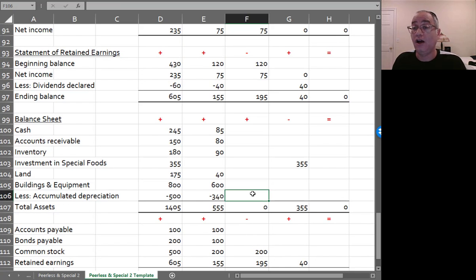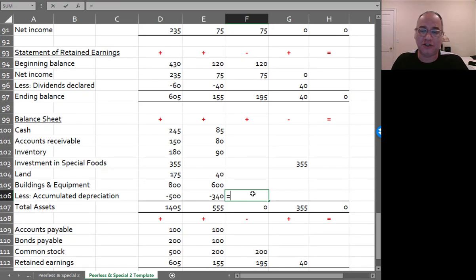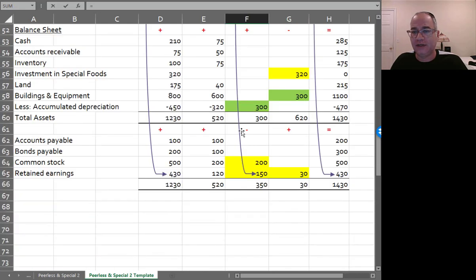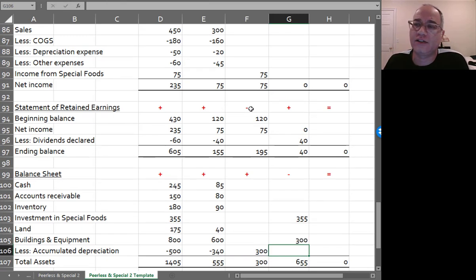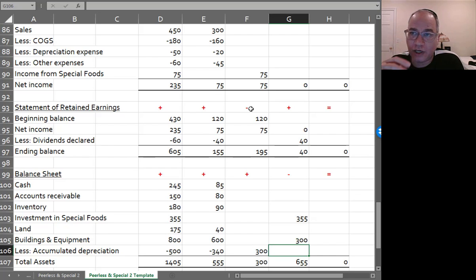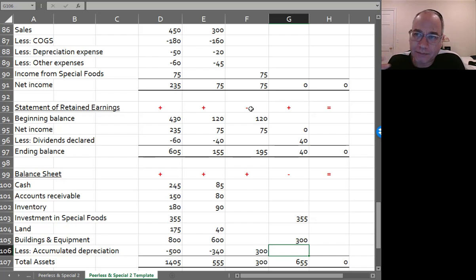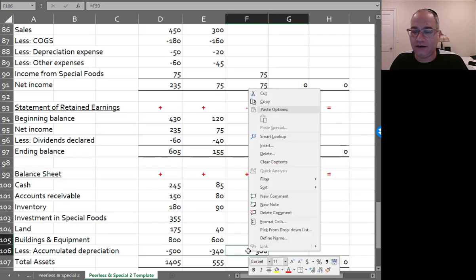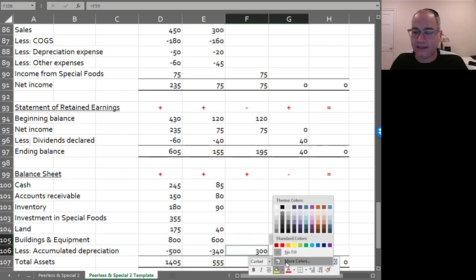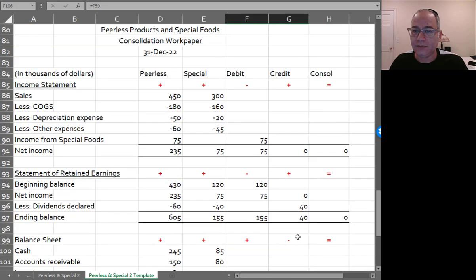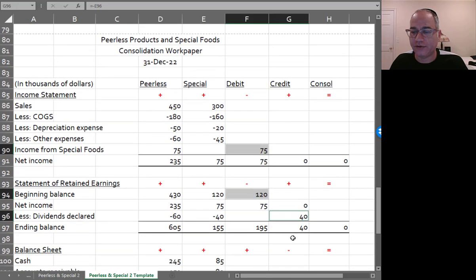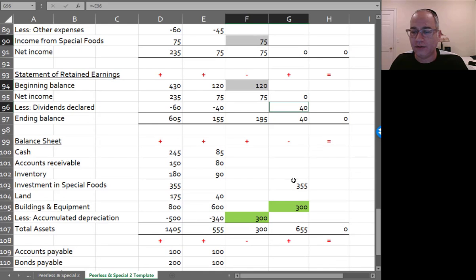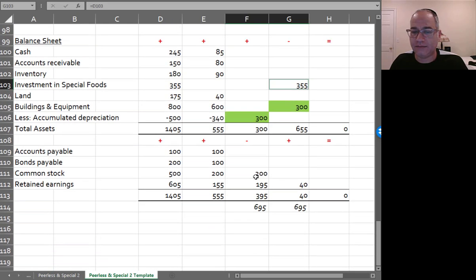I got to do this elimination entry for accumulated depreciation, where the book calls the optional accumulated depreciation entry. It's not optional. You debit accumulated depreciation for 300. It's always 300 because still sitting on specials books is that $300,000 worth of accumulated depreciation, that the company recorded before they got bought by Peerless. So that is always there. And therefore we're going to have to keep on eliminating it.